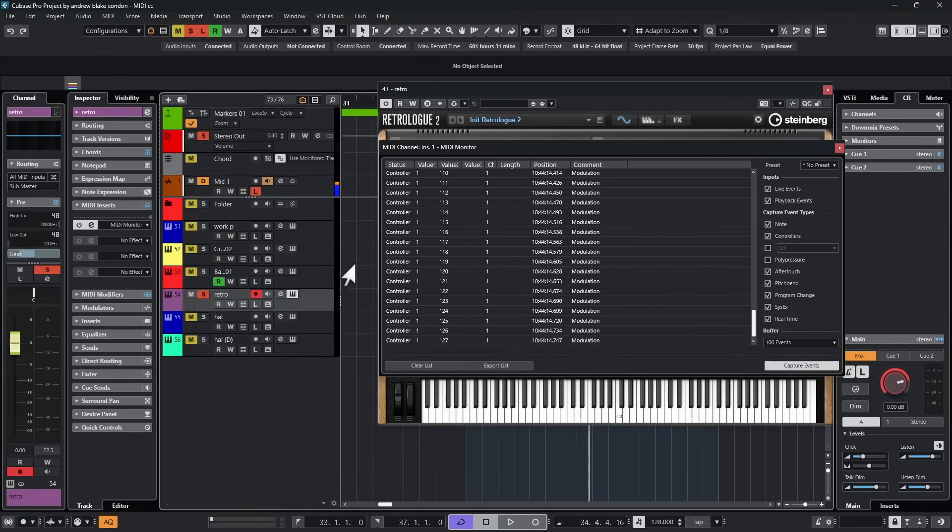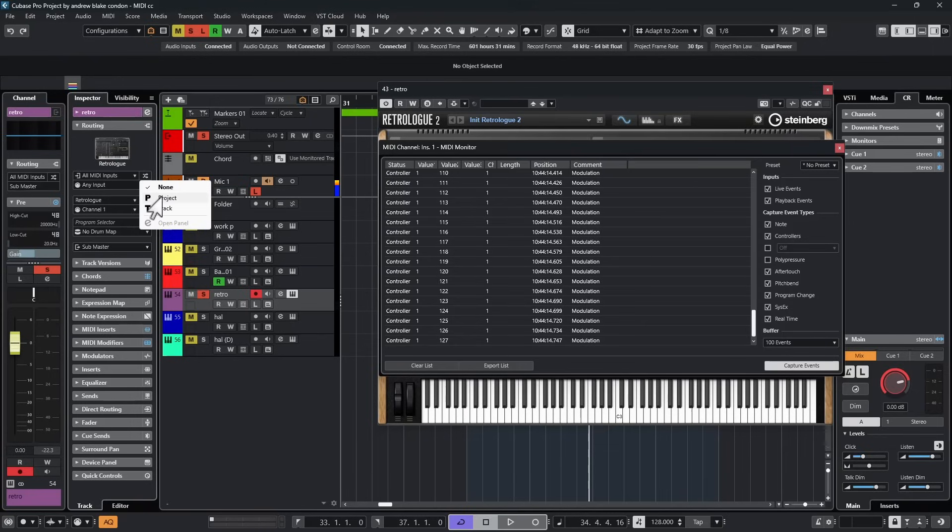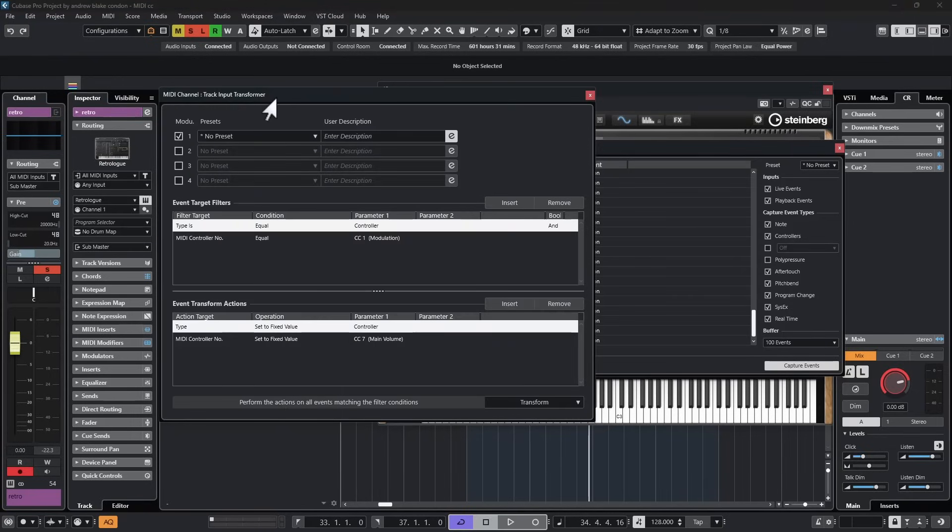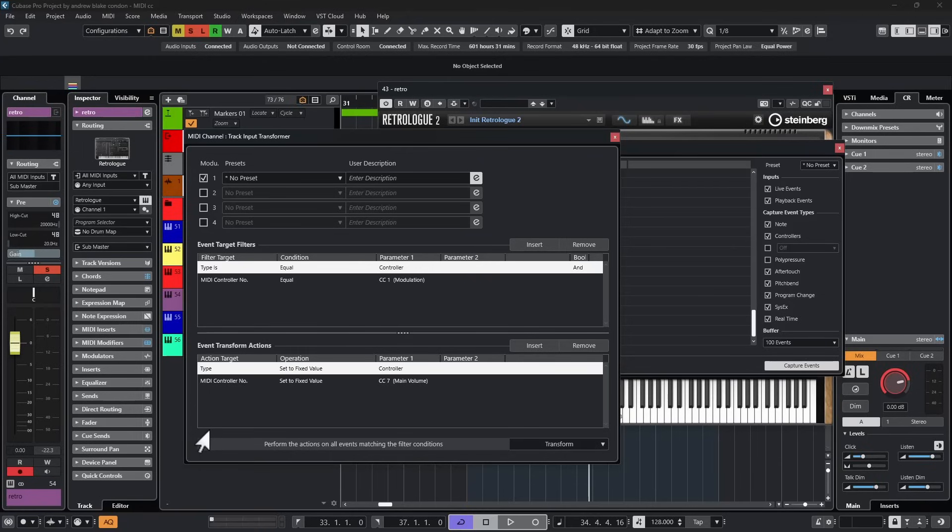Now let's make some changes and watch what happens to this controller one data. I'm going to go back to the track. I'm going to open up that input transformer. And by the way, we can set this input transformer to operate only on the track, or we can make it handle the whole project. We're going to stick with operating the track for now. Then we have to go to this option that says open the panel. And this opens up the track input transformer dialog box.